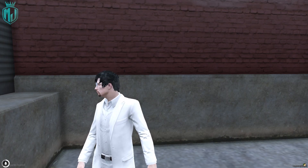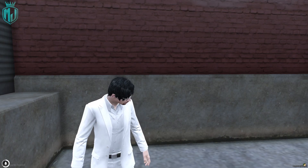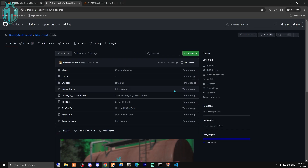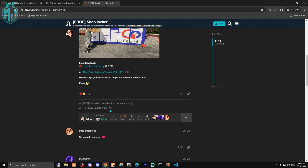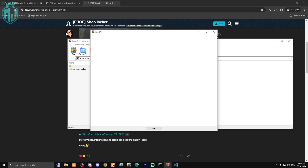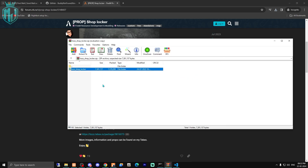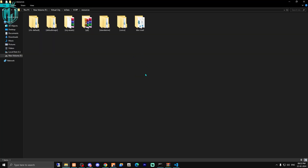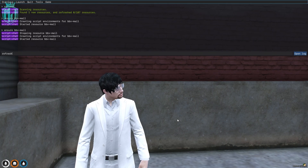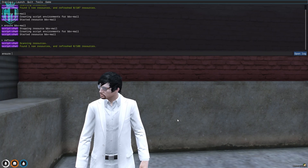After starting the script, we also have to install its props. I will provide that link in the description box as well. Download the props file and paste it in your resources right here. Then copy the script name and insert it in the server.cfg. Let's do it — refresh, ensure, and add the script name.